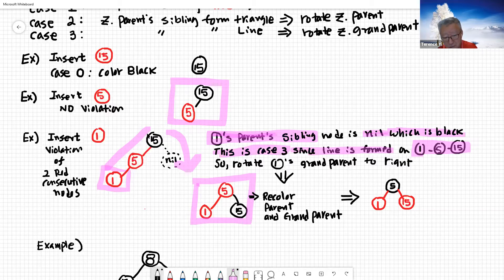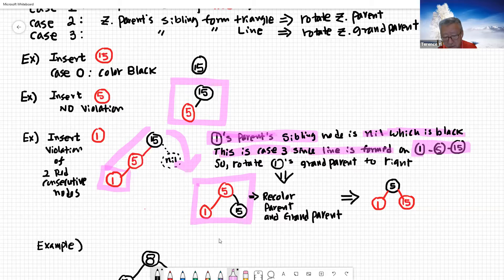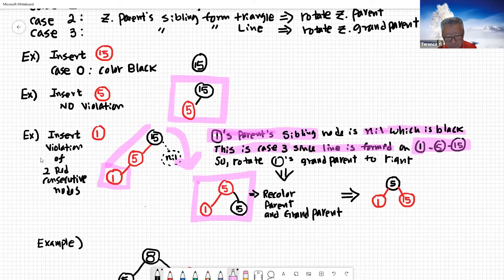Once you have case three, you rotate your grandparent — which is 15. You can only rotate to the right because this is the left-side line. You rotate right, and five becomes the root node while 15 goes down. After rotation, you recolor: make the root node black and the children red.